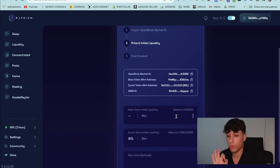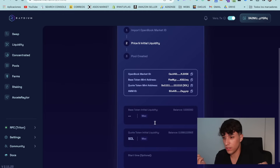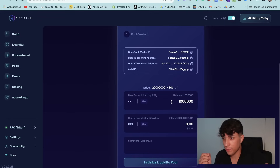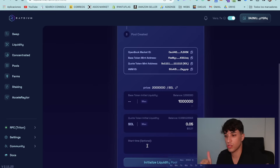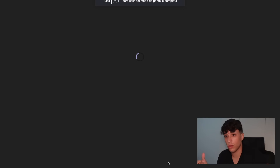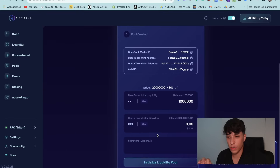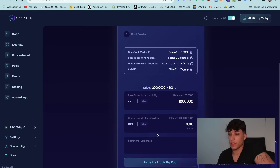Here you need to set how much liquidity you are adding. The tokens you put here will be sent to the liquidity pool — they won't be in your wallet. In this case I will set the maximum quantity and I will put not too much Solana. Here we have all the information: the base token, the quote token, and we can set the launch time of the liquidity pool. Spend your time on the strategy, but for now we are going to create our pool. We confirm the transaction and wait a bit for it to finish.